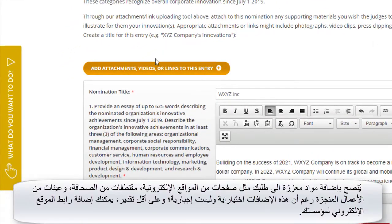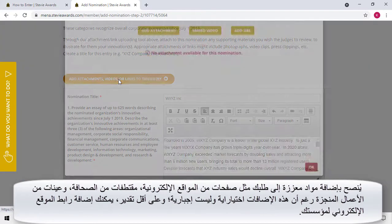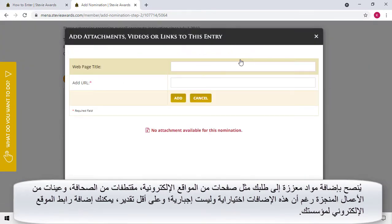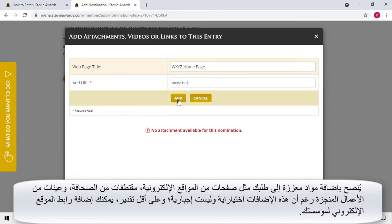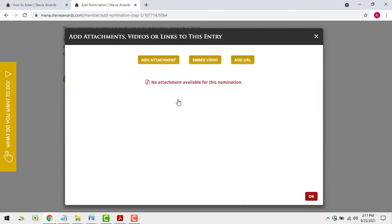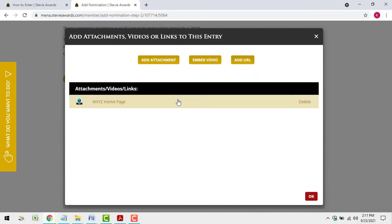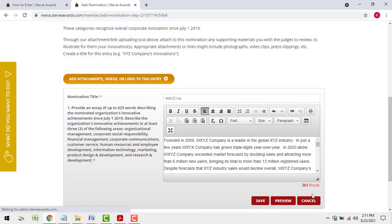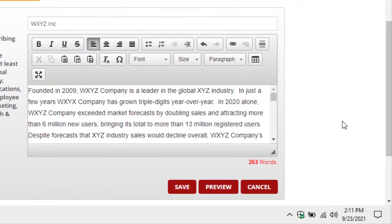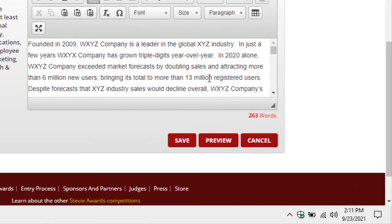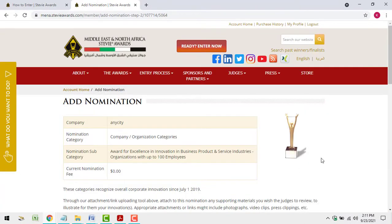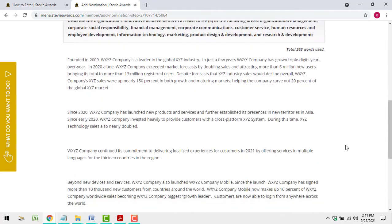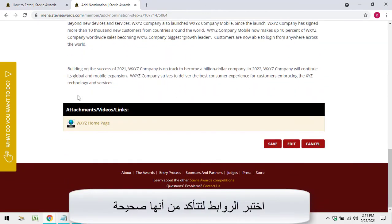Adding supporting materials, such as webpages, press clippings and work samples to your entries is optional, but highly recommended. At the very least, do include a link to your organization's website. Test your links to make sure they're accurate.